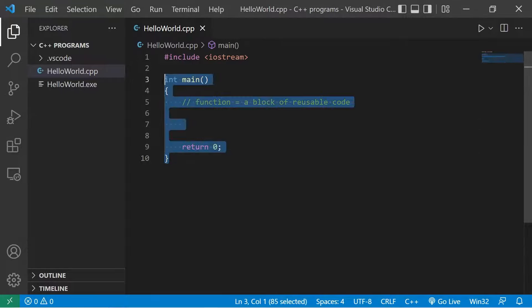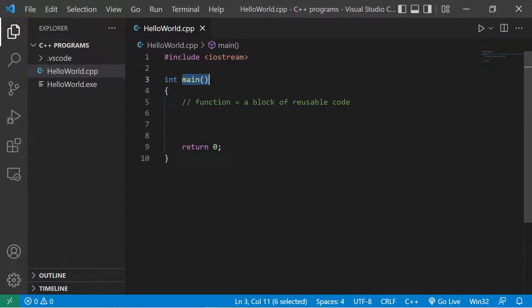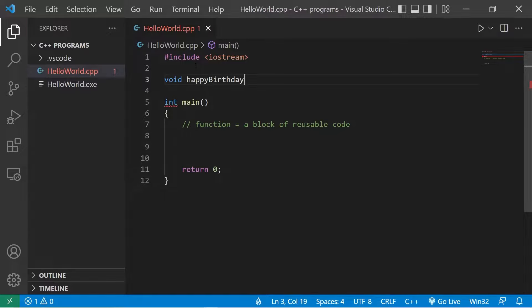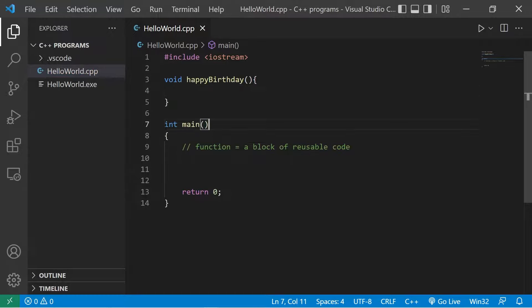Currently our program is within the main function. To begin the program we call the main function. Before the main function we can create a new function. For the time being we're going to type void, then a unique function name — the name should be descriptive of what it does. Let's name this the happy birthday function, then add a set of parentheses and a set of curly braces.